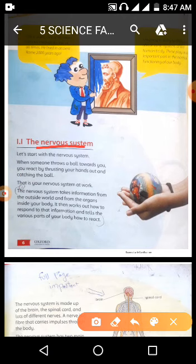The nervous system takes information from the outside world. The brain processes information from the organs inside your body. We must remember the brain and the organs inside our body.